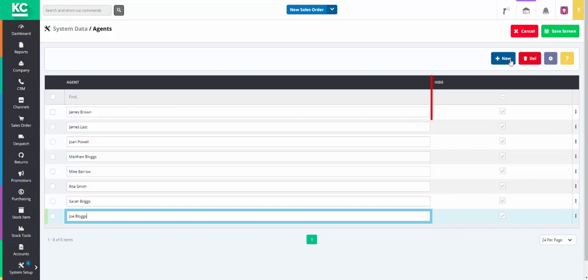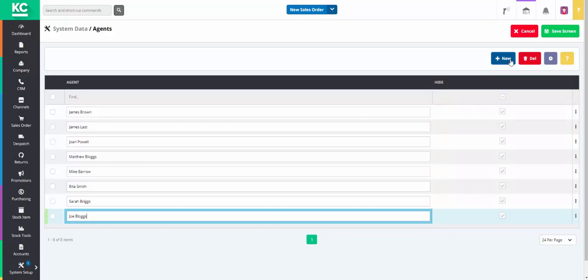To the right you have a Hide column. By ticking this checkbox the agents are hidden from certain areas within Chaos Control Cloud. For example within the Sales Order screen there is an Agents drop down menu. They will be hidden from this.